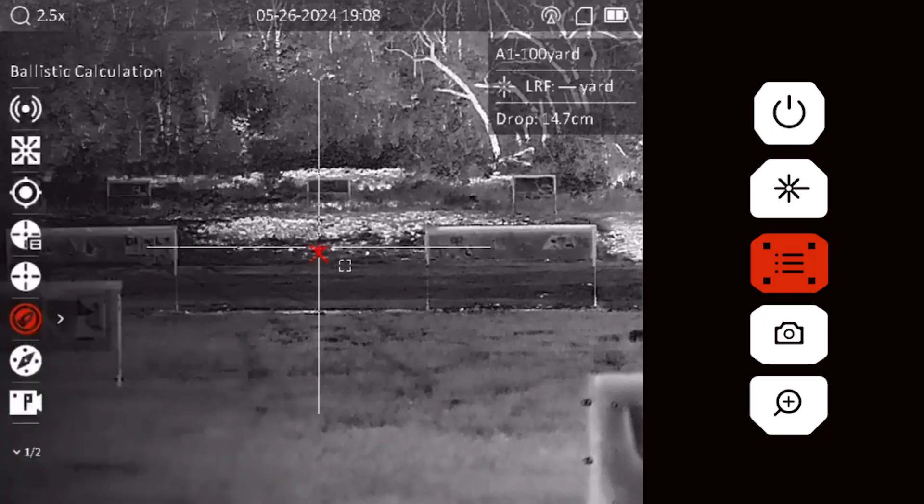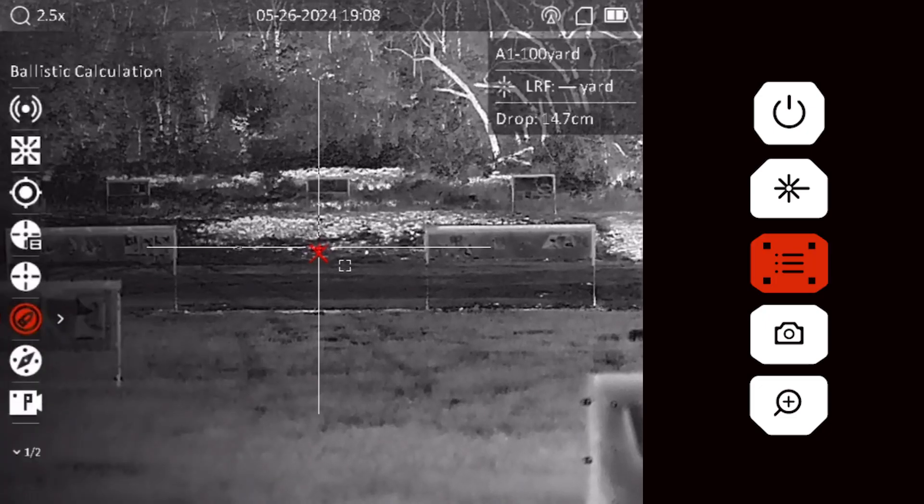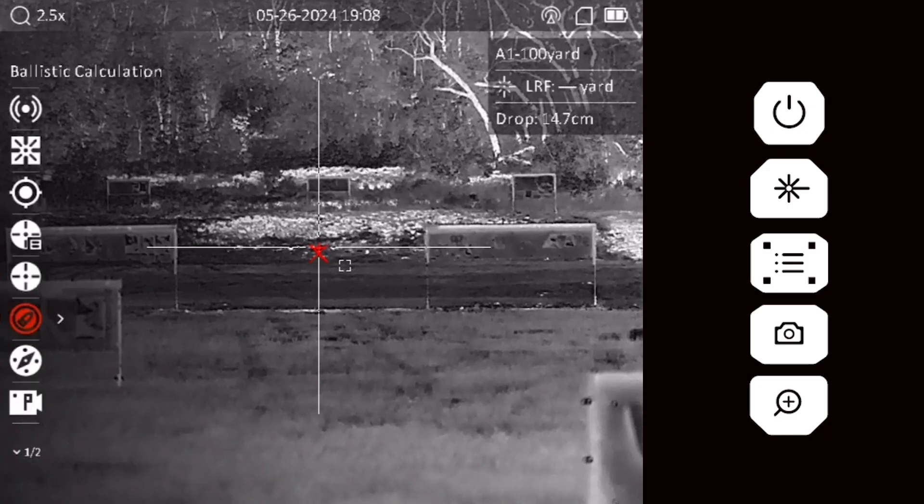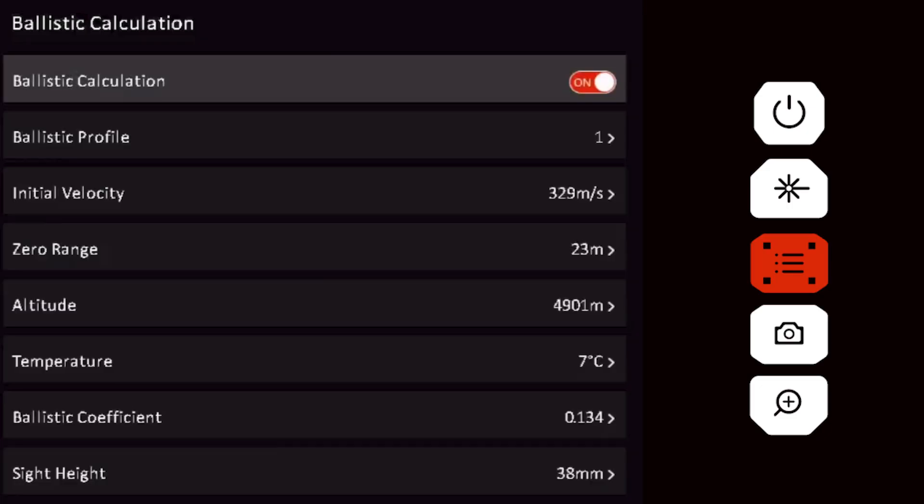Long press the menu button, cycle to ballistic calculation, and short press the menu button to select.